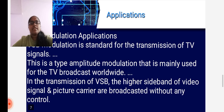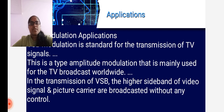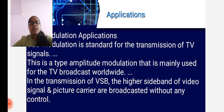Now let us learn the applications of vestigial sideband modulation in television broadcasting. The major application is that vestigial sideband modulation is a standard for TV signals. It is a type of amplitude modulation that is mainly used for TV broadcast worldwide. In the transmission of the vestigial sideband, the upper sideband of the video signal and the picture carrier are broadcasted without any control.